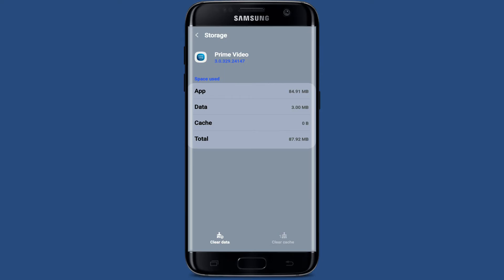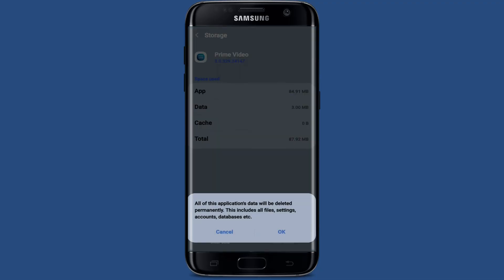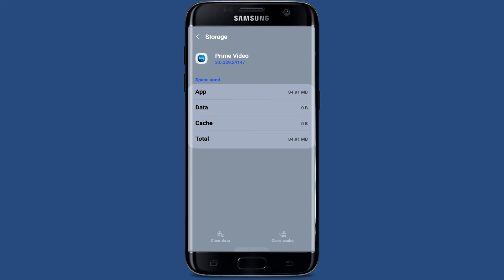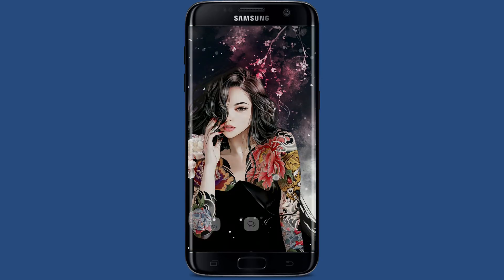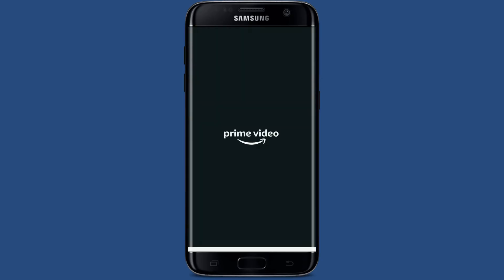Also, you can clear your data by tapping on the clear data at the bottom left and tap on OK. But make sure that you remember your credentials for your Prime Video application, since your credentials and your password will also be deleted from the app. If you're sure you'd like to do that, tap OK and now launch your Prime Video application again and see if that fixes the issue.